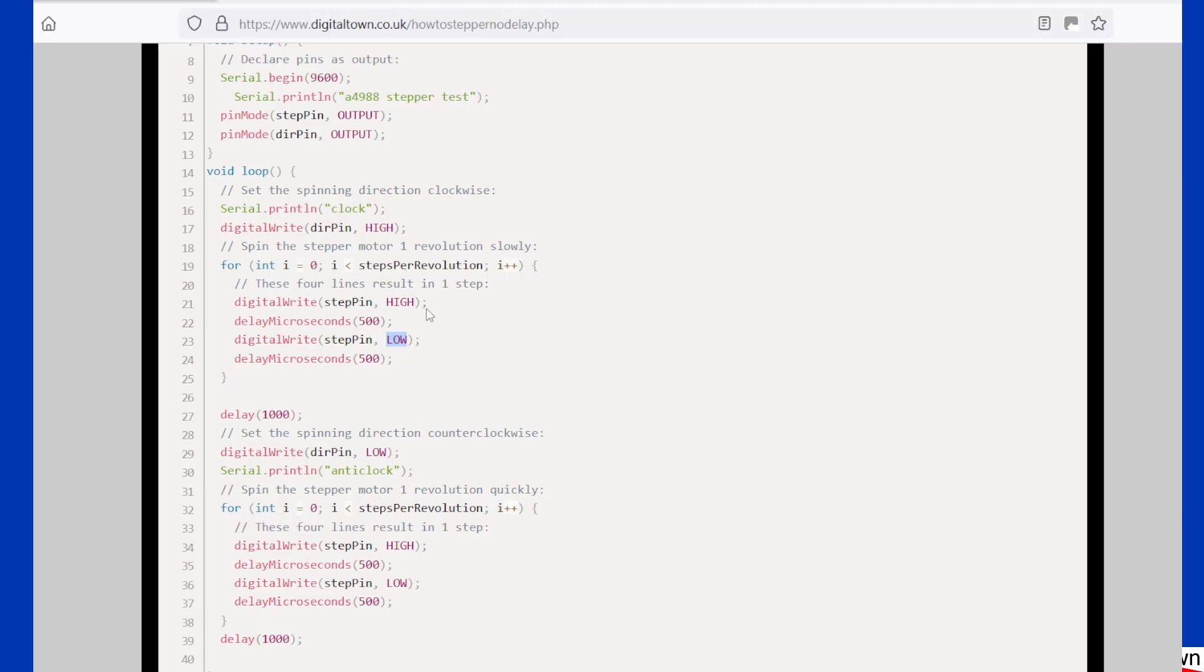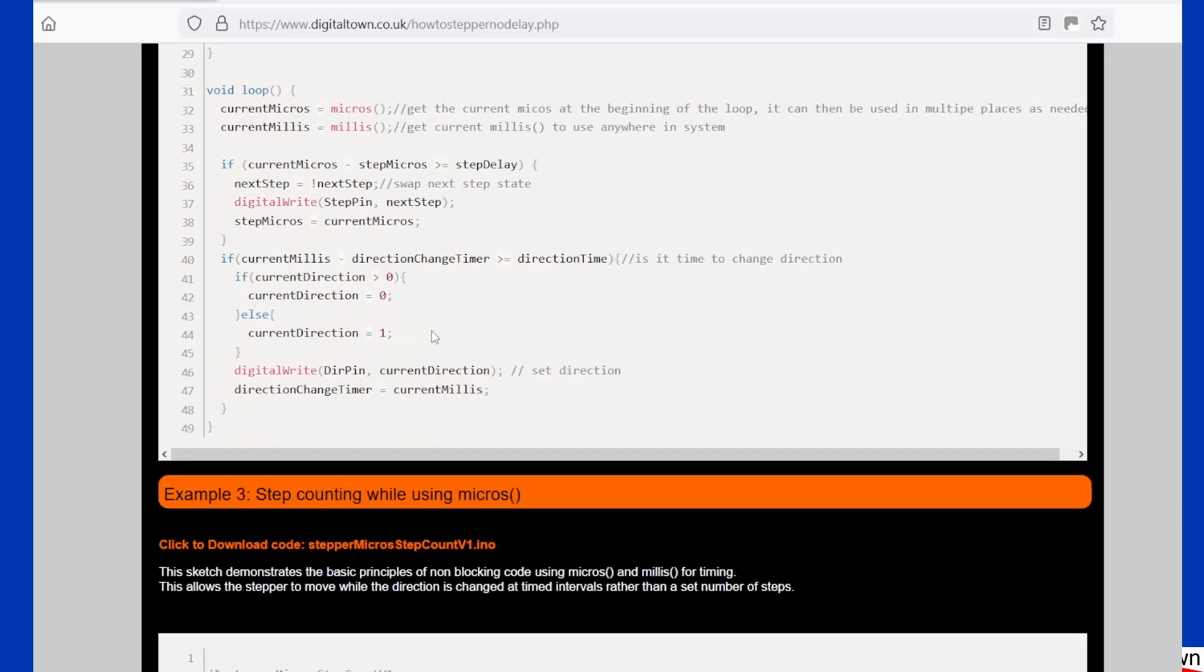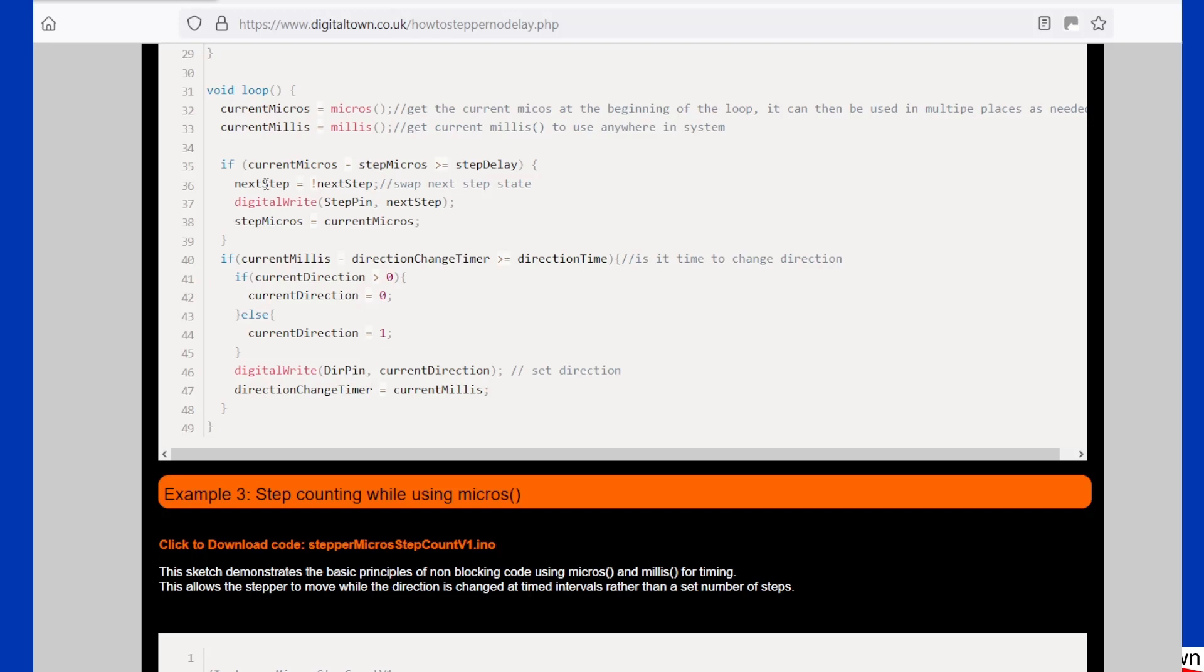So what it's saying is if the value of next step was, say, one, I don't want it to be equal to one. Well, it only has two options, so now it becomes zero. When it goes around the next time, it's zero. I don't want it to be zero, so its other option is one. So it's swapping the direction, and that is how it is driving the step pin—a very, very simple piece of code, and it just looks elegant.